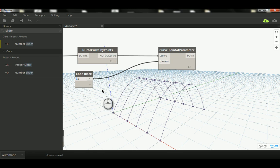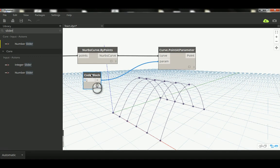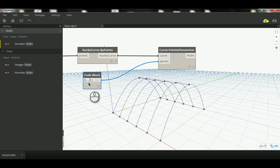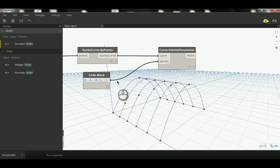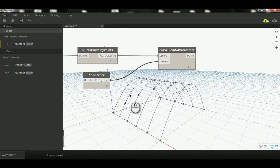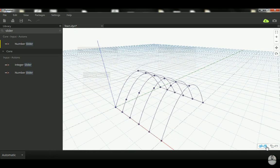Using a code block with a range — starting from zero, ending at one, with a step of 0.1 — you might expect it to divide each curve by 0.1 intervals, but the magic doesn't happen yet. That's because the lacing here is set to Shortest.